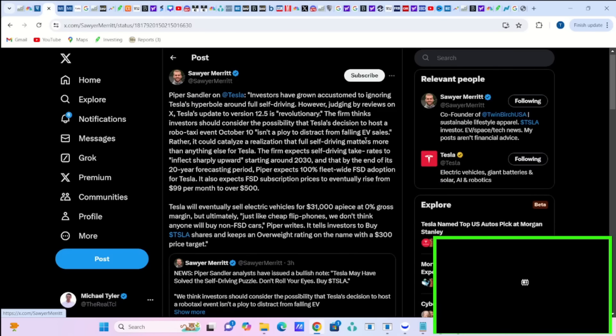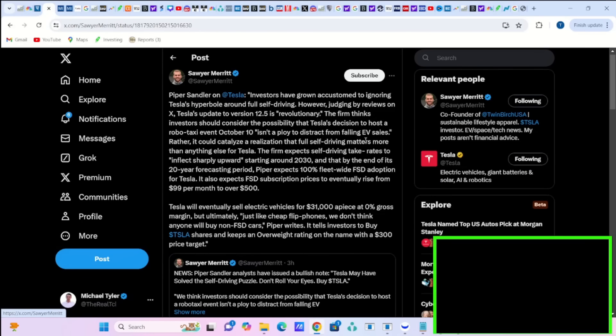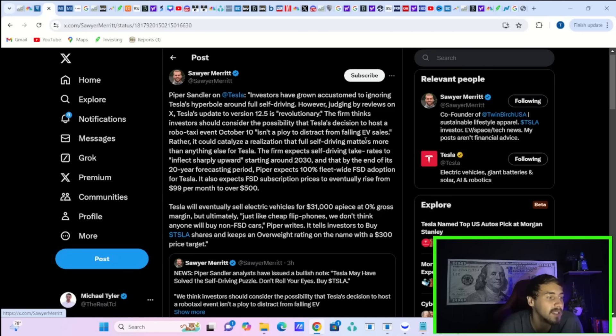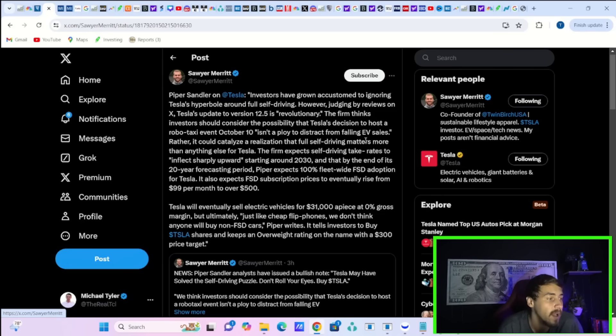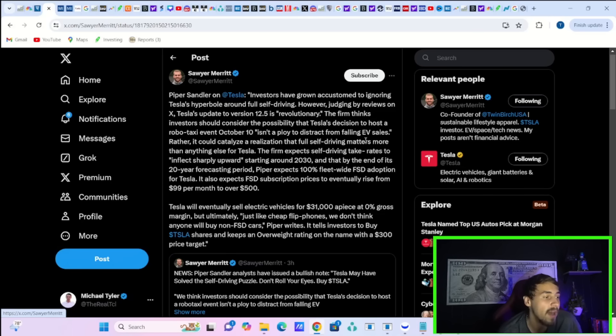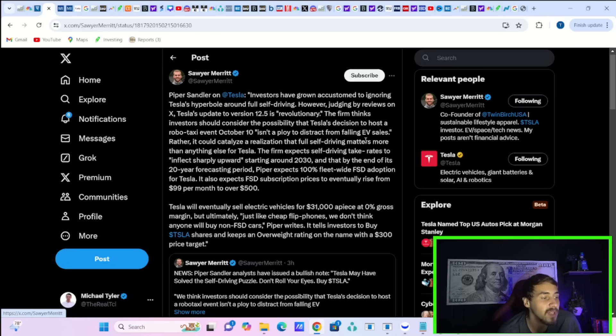Piper Sandler on Tesla also says, investors have grown accustomed to ignoring Tesla's hyperbole around full self-driving. However, judging by reviews on X, Tesla's update to version 12.5 is revolutionary. The firm thinks investors should consider the possibility that Tesla's decision to host a RoboTaxi event on October 10th isn't a ploy to distract from EV sales. Rather, it could catalyze a realization that full self-driving matters more than anything else for Tesla.